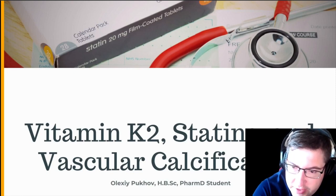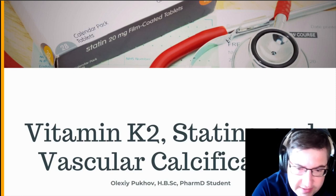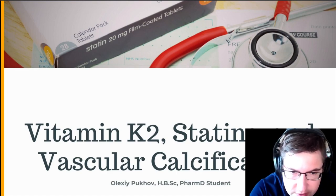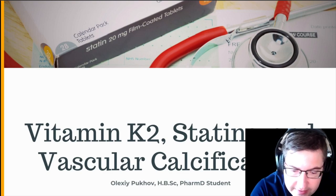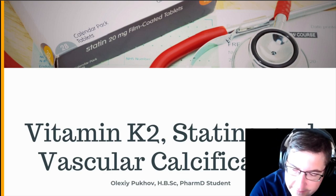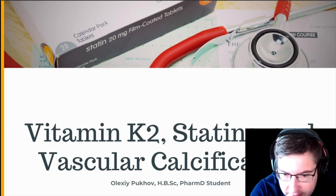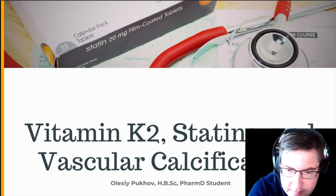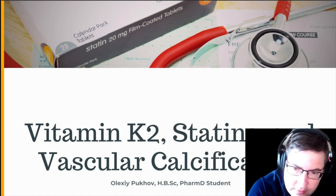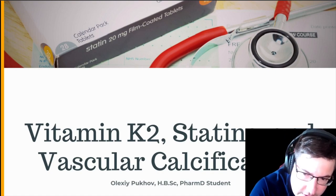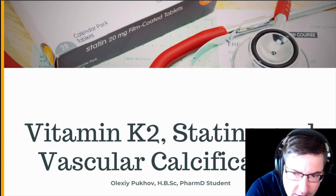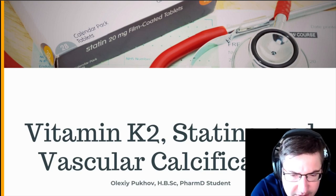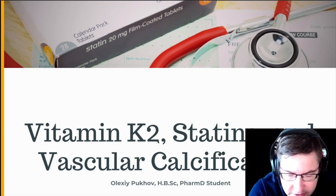This video is about vitamin K2, statins, and vascular calcification. The reason for making this video is because recently, while looking at the literature, a very interesting study came up regarding the interplay of vitamin K2 and statins and how this can impact vascular calcification.